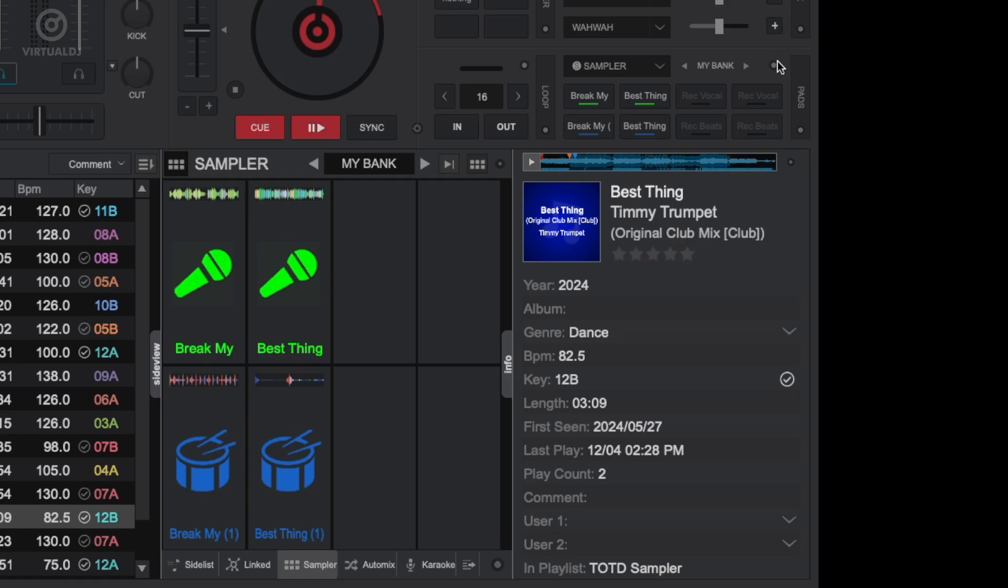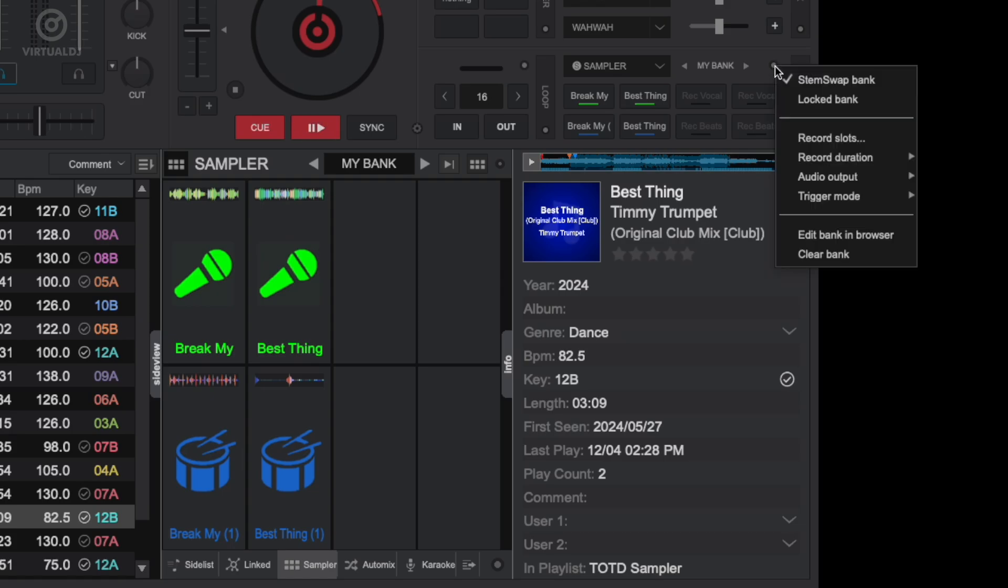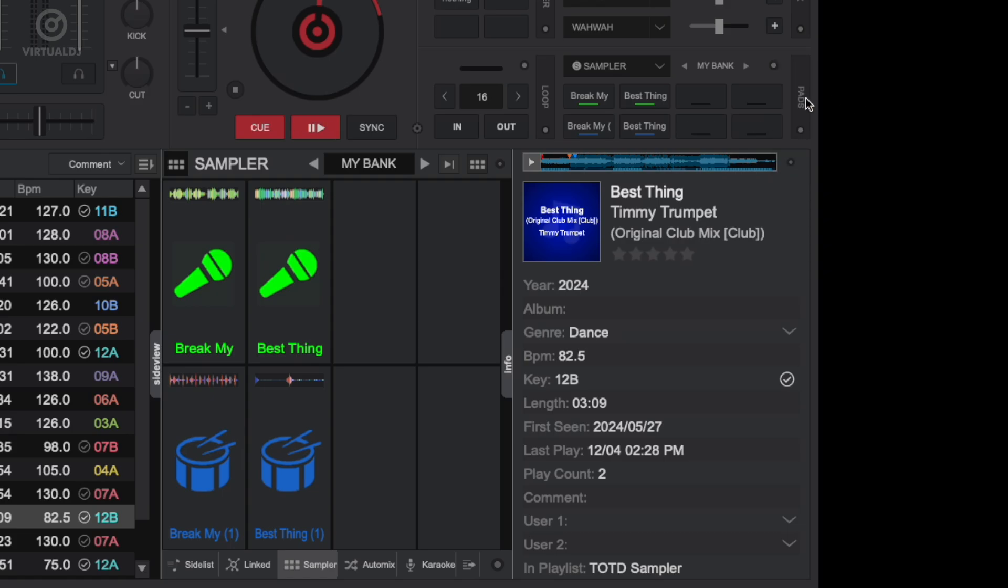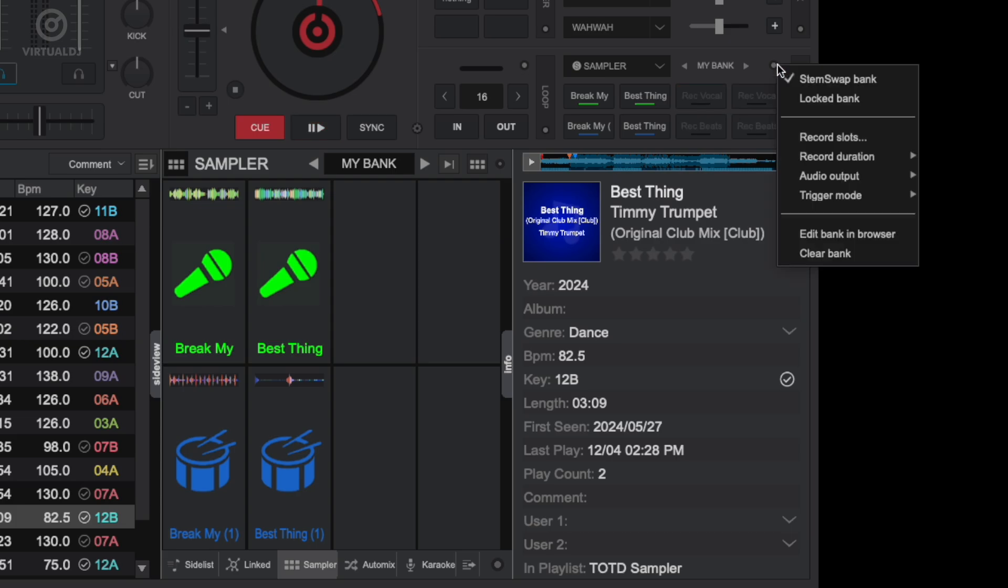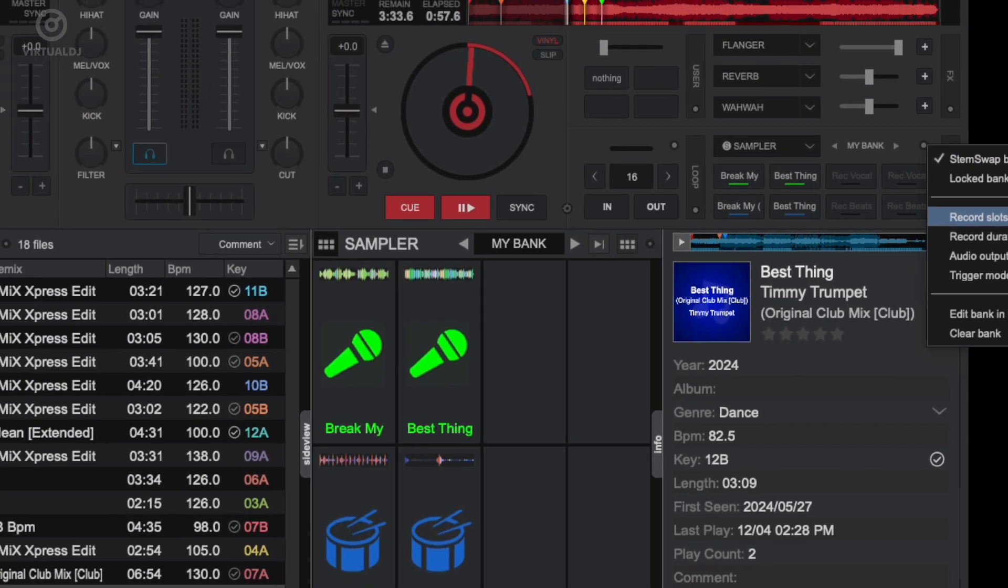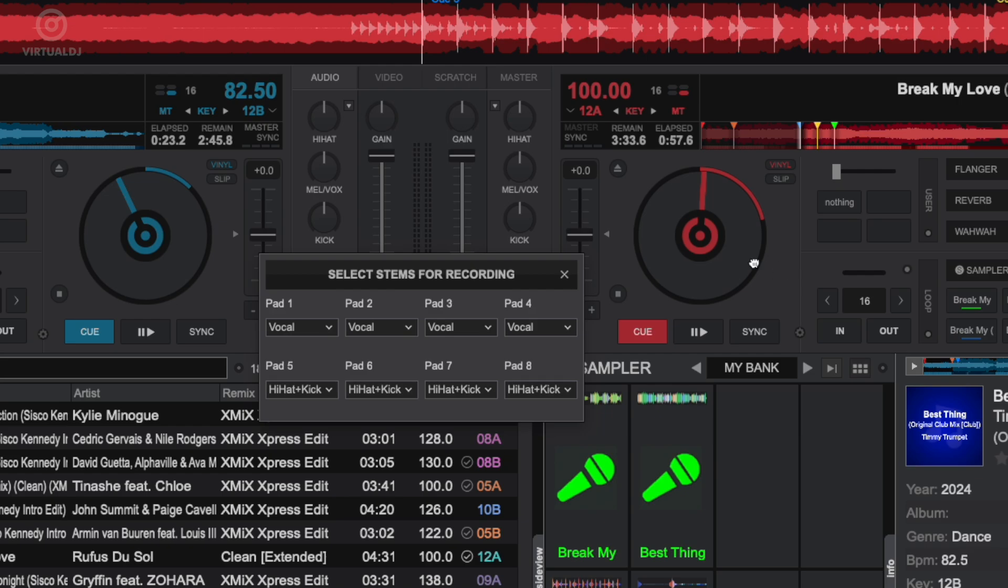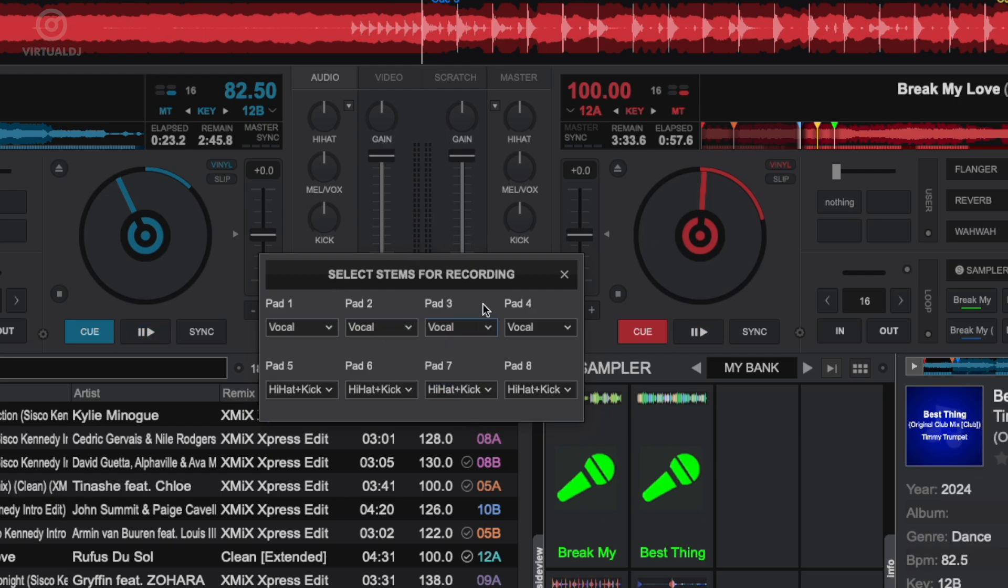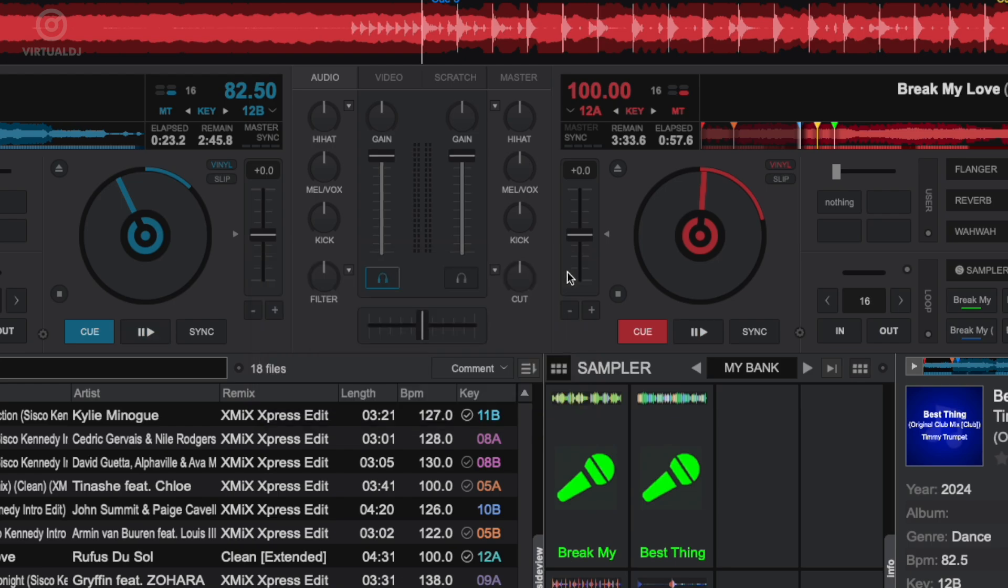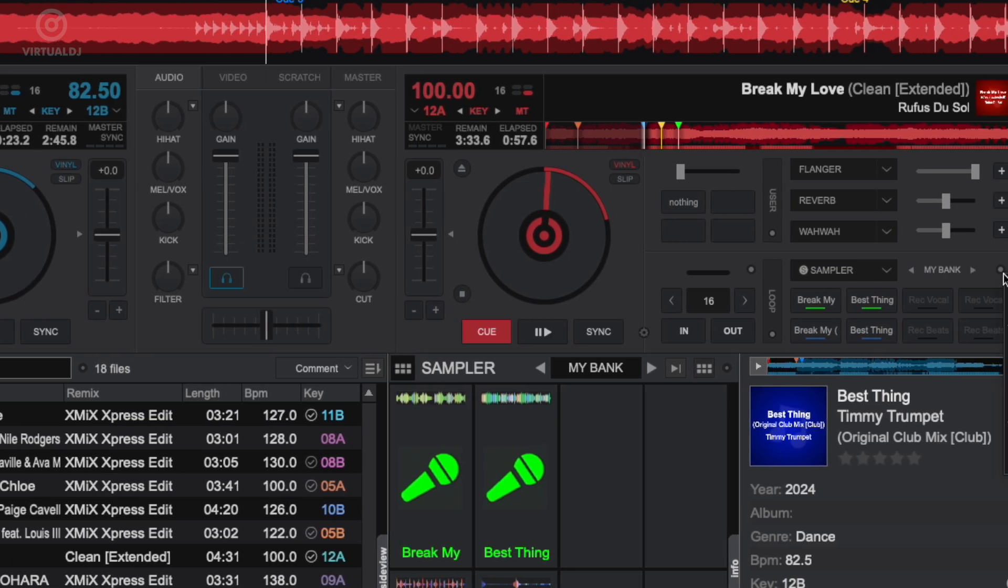Additional settings available in the swap bank options menu allow you to lock or unlock the bank to prevent any changes or new recording. You can also specify what stem parts each pad will record. You can choose individual or any combination of stem parts, or select to record the entire track.